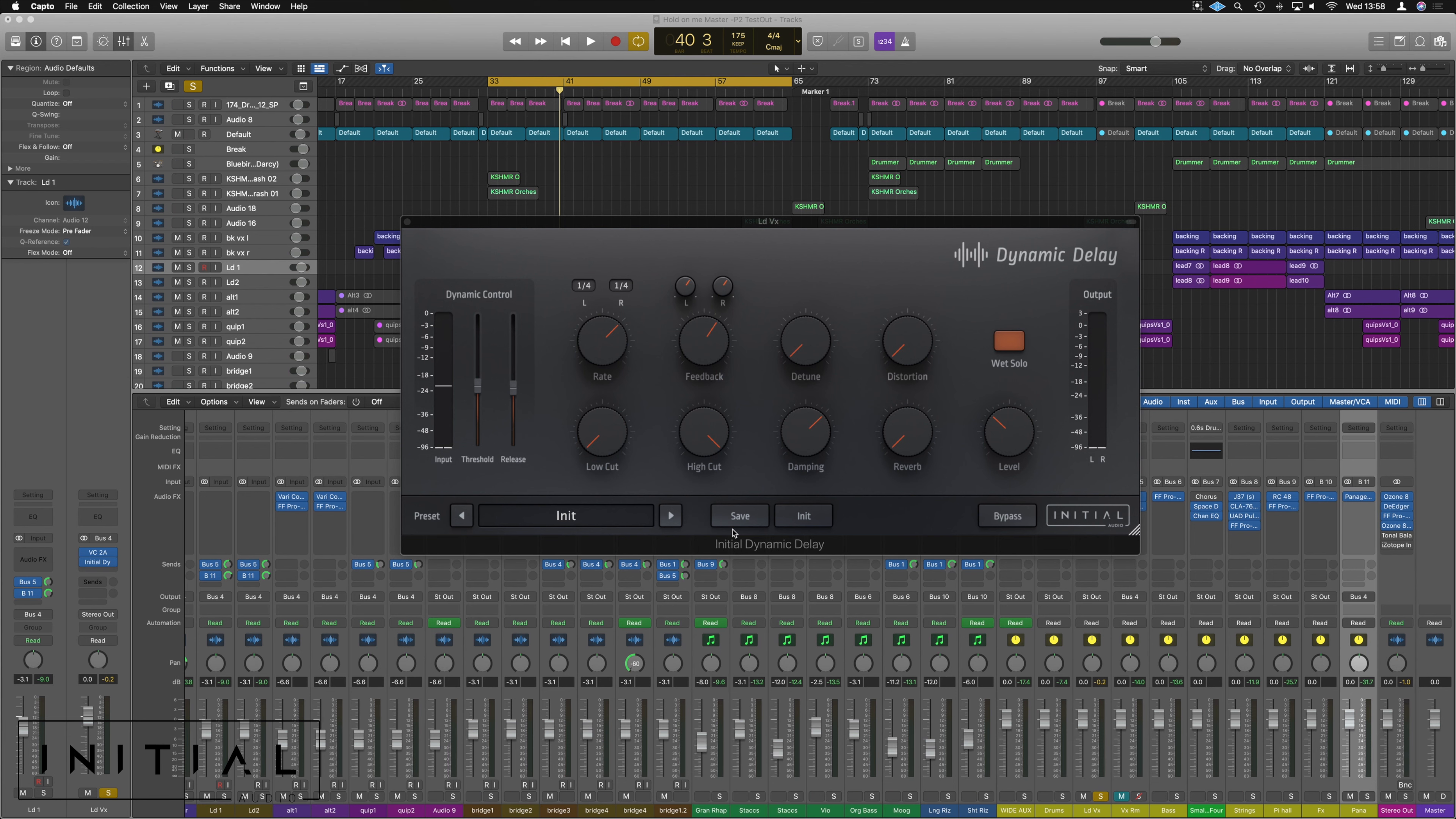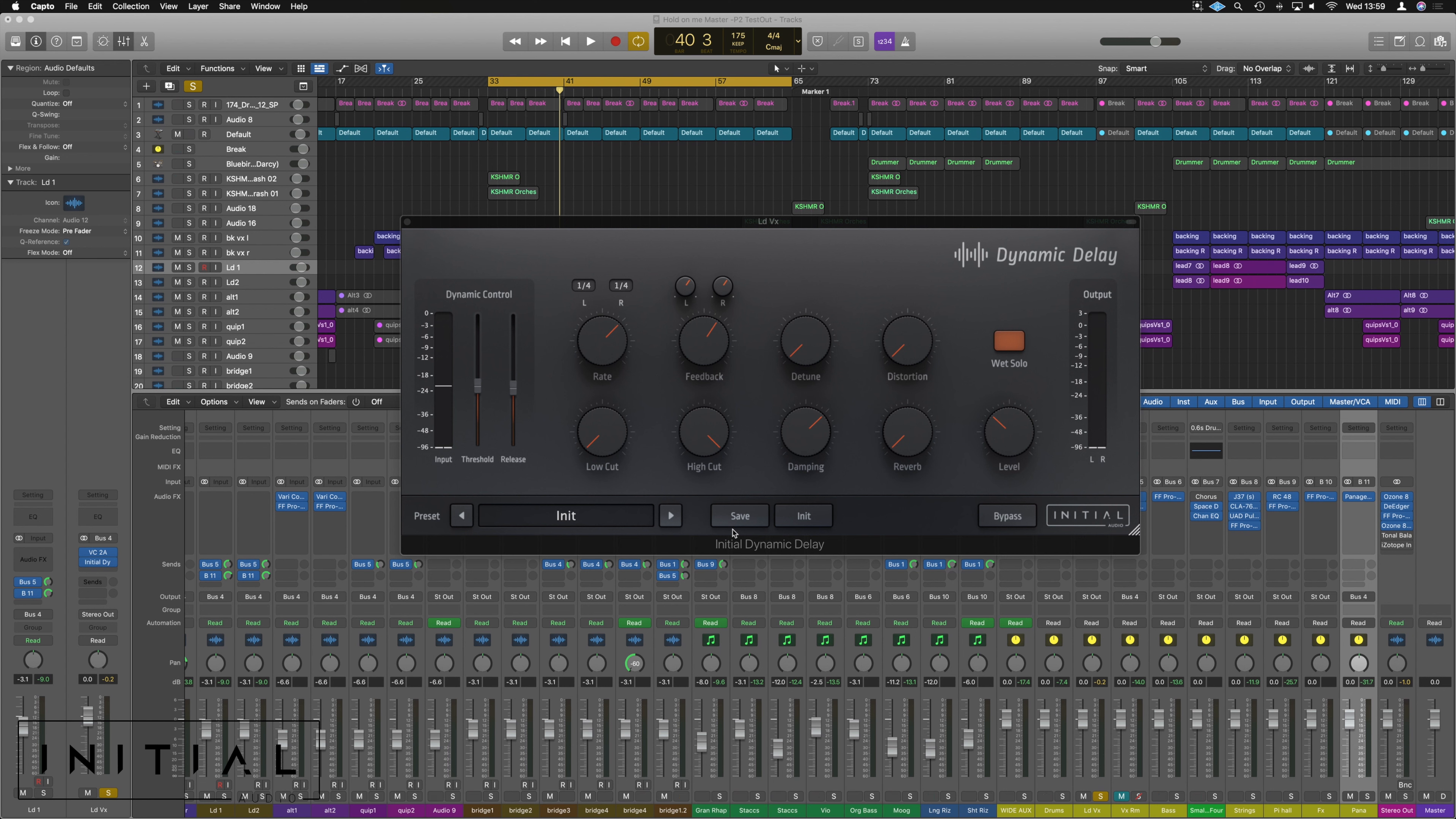What's up guys it's Unders and today we're having a little look at this dynamic delay plug-in from the guys over at Initial Audio. So for the most part it's got the controls of a regular delay. But really that's what it is, it's a nice sounding delay.